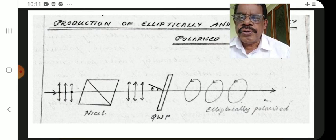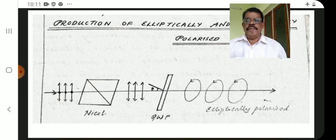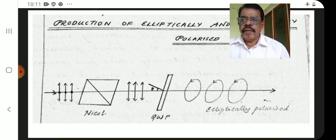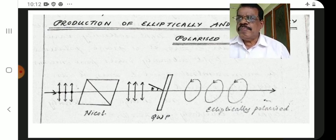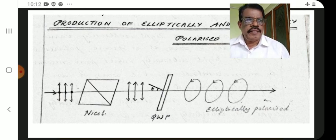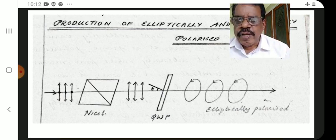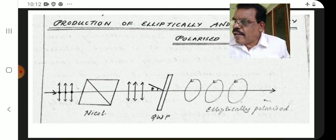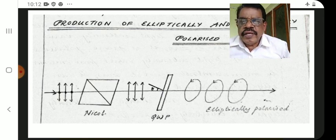A plane polarized light passes through a quarter wave plate. The plane polarized light can be incident at different angles: 0 degrees, 45 degrees, 90 degrees, and other angles. The resulting output depends on the angle of incidence on the QWP.